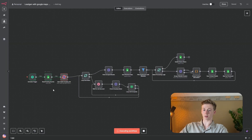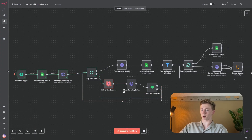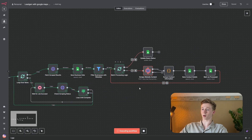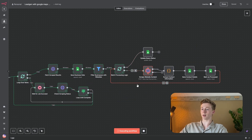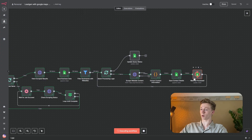So now we can start the workflow. First it's going to get the query, then it's going to start the scraping job, then it's going to check the status of the scraping job right here. After that it's going to get the results and save our data. And here we're going to enrich the leads that we have gotten from our scraping job, and then put our results in Google Sheets.